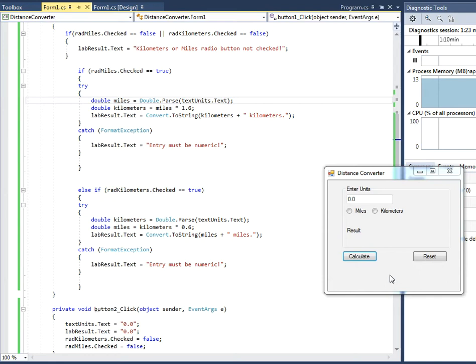Okay, hi. I'm experimenting with C-Sharp using the Microsoft Visual Studio, the Express Edition that's free.